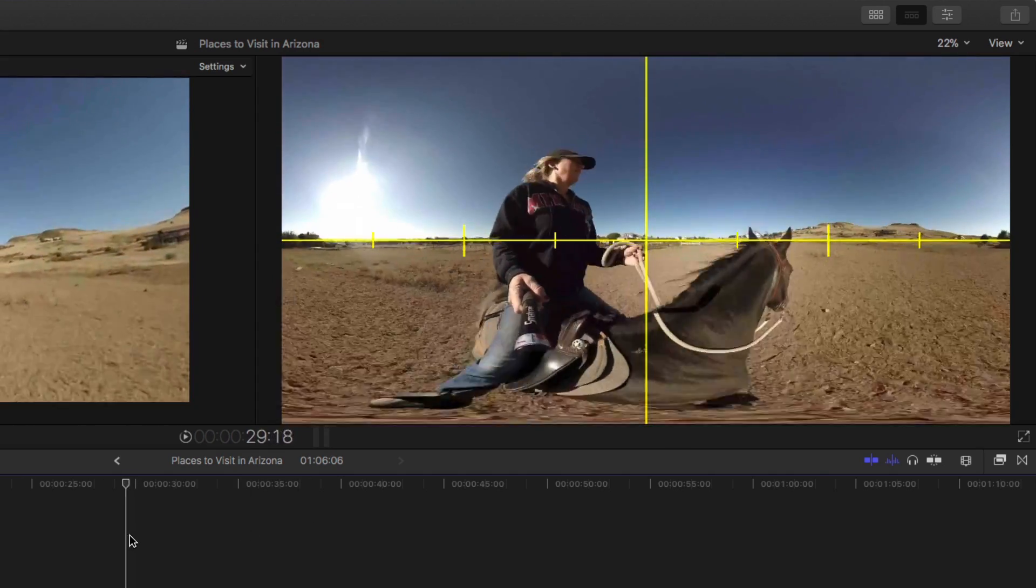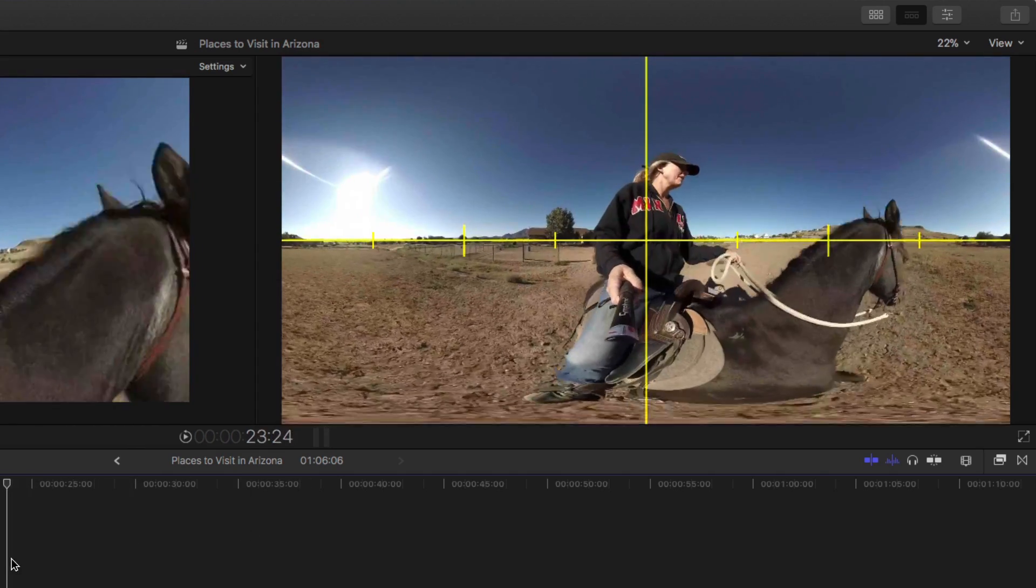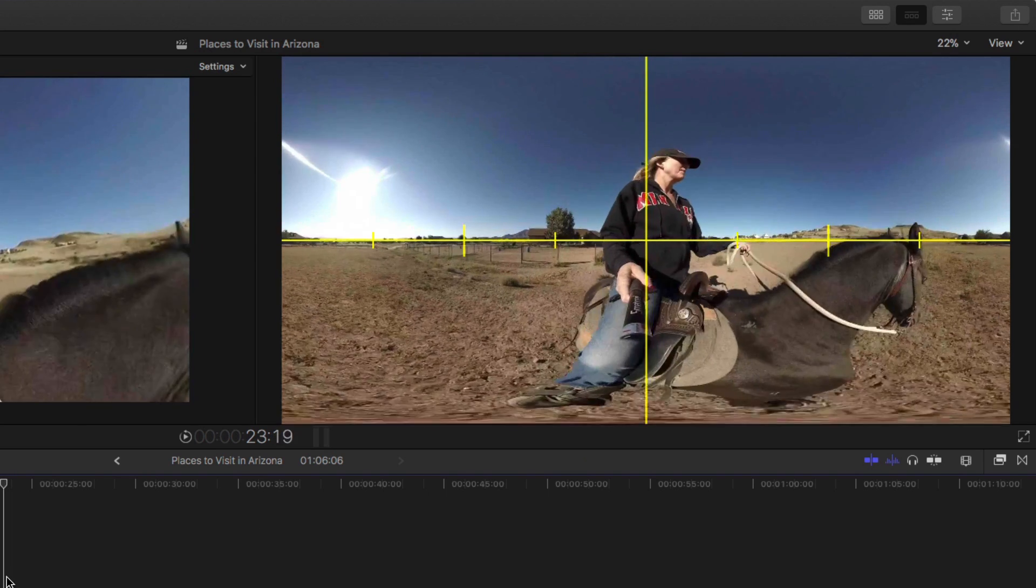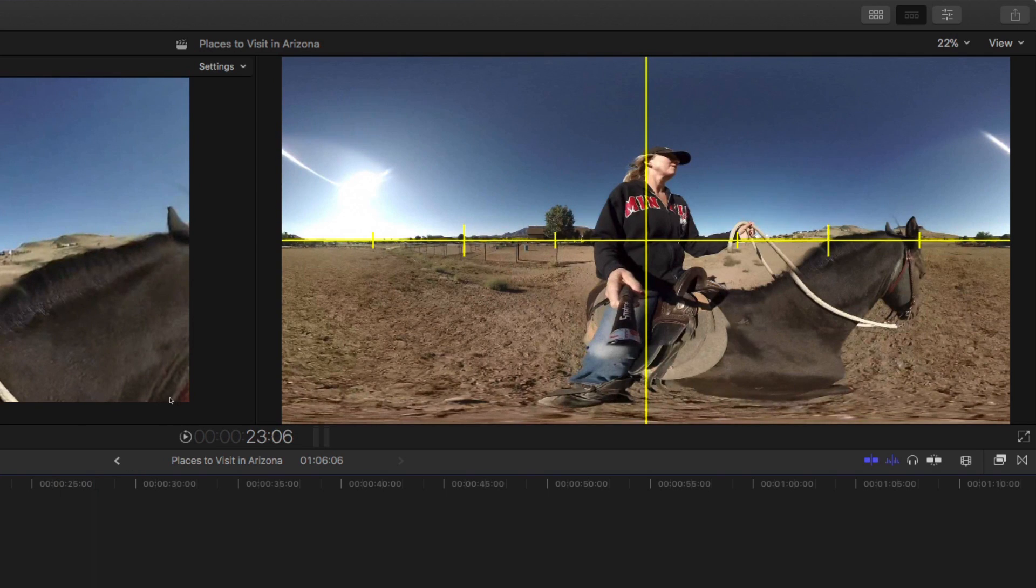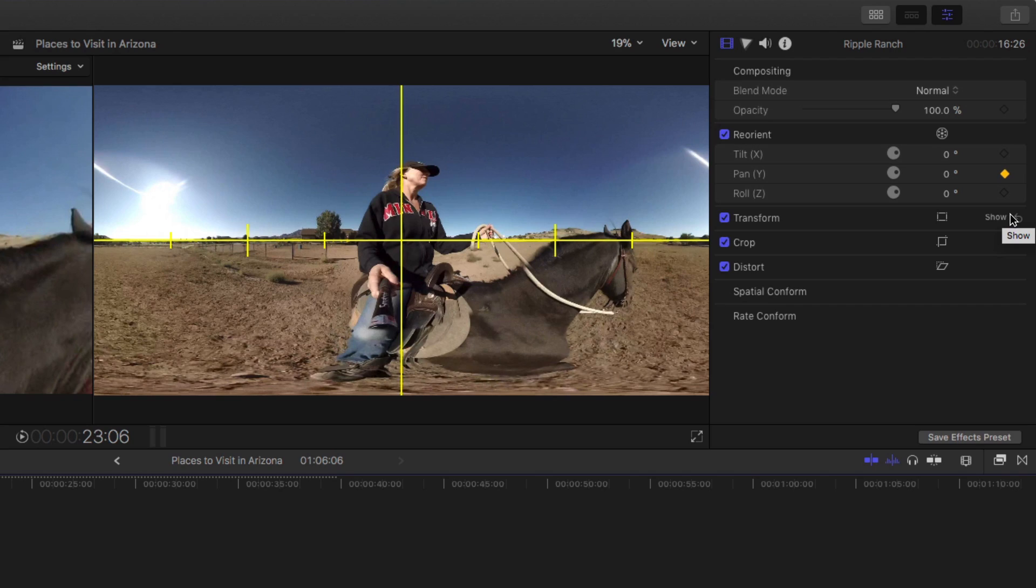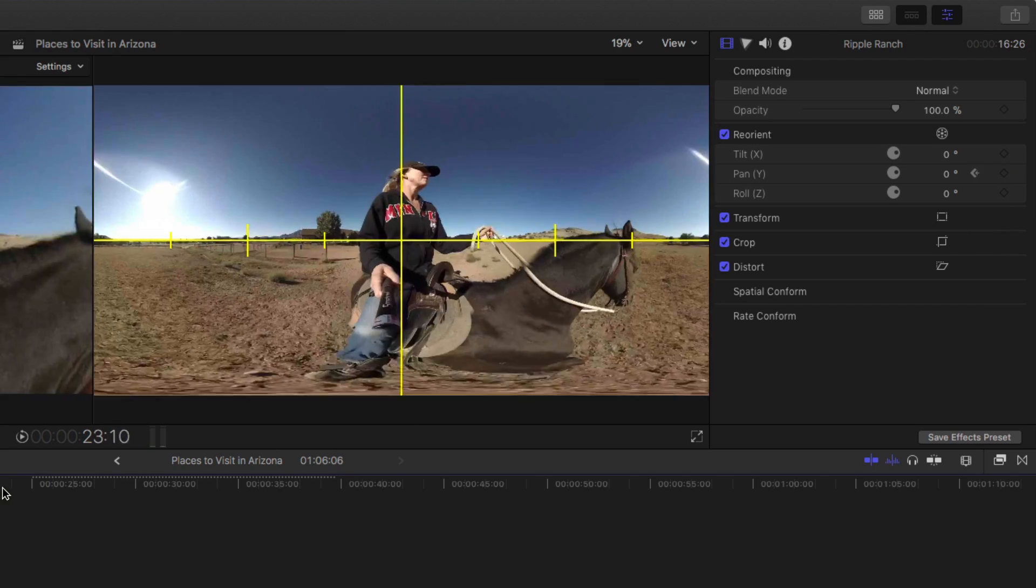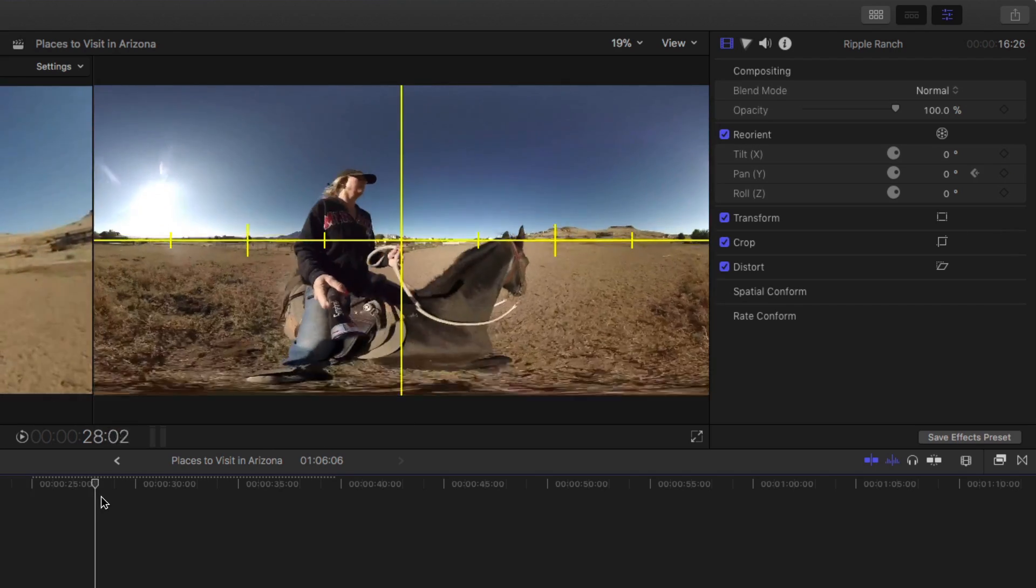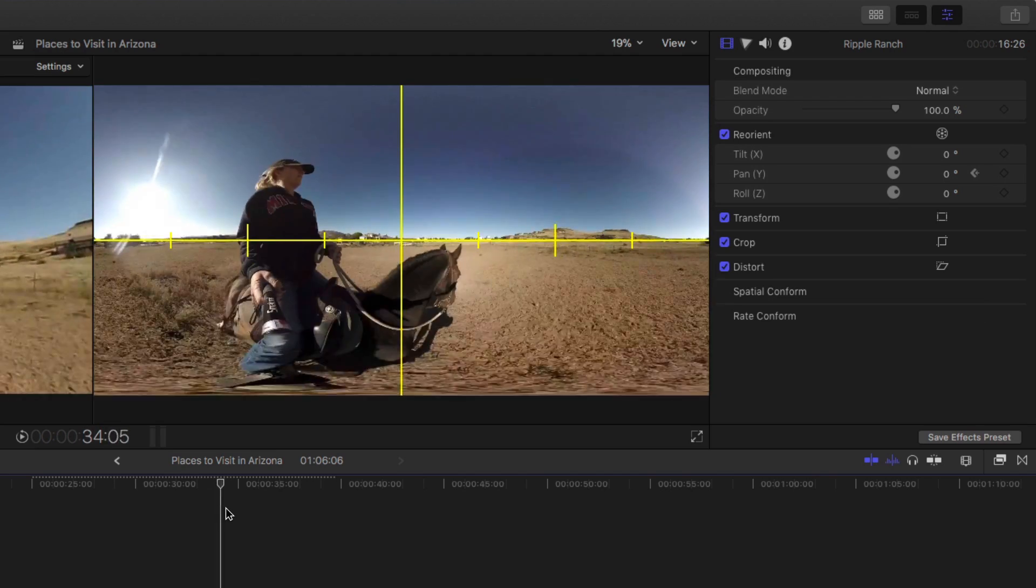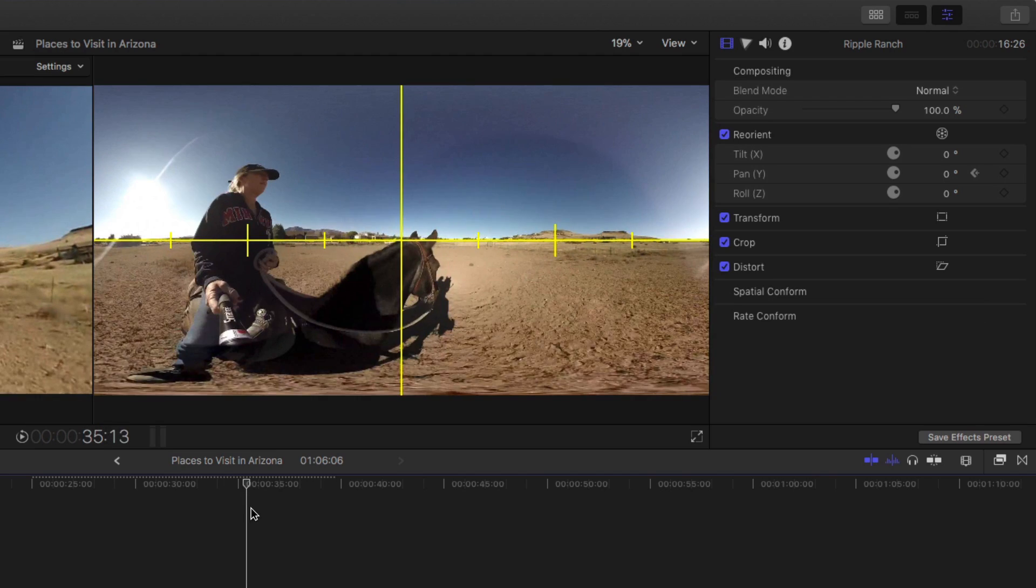So in this case, I'm going to go ahead and start here. Let's open the inspector—Command 4. And we're going to set a keyframe for pan. I'm going to click that. And by the way, keyframes turn yellow now, which is really handy. They're much easier to see. Now I'm going to simply move the playhead to where she's kind of really getting away from the prime meridian.